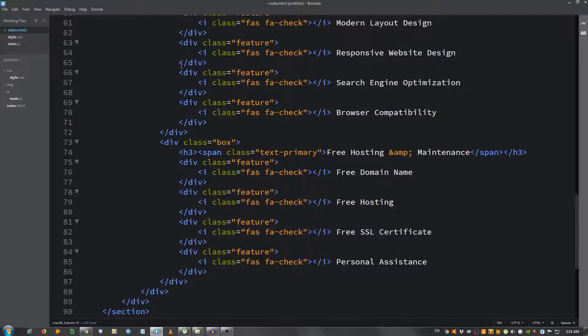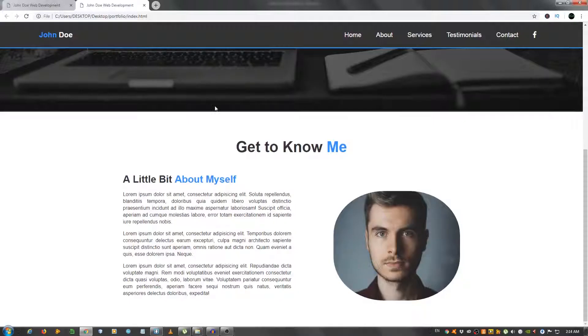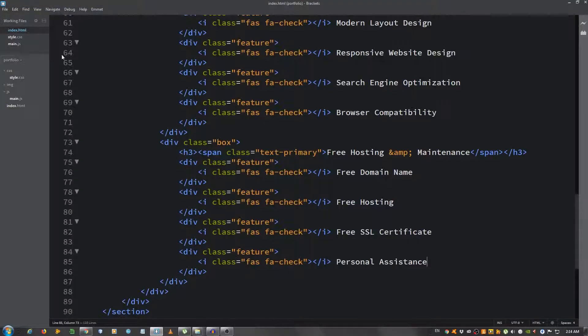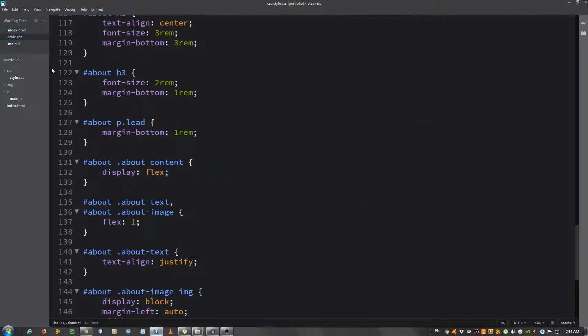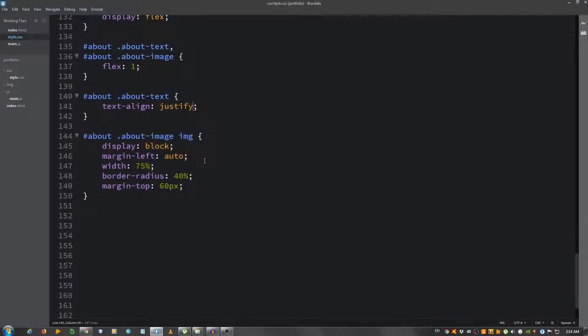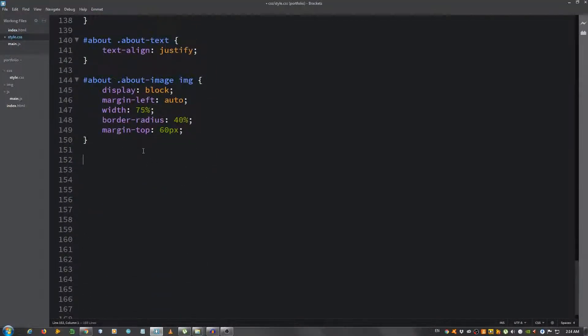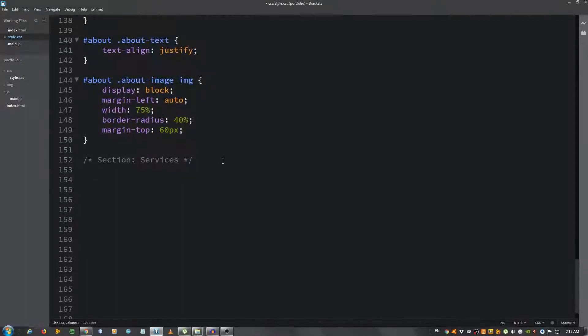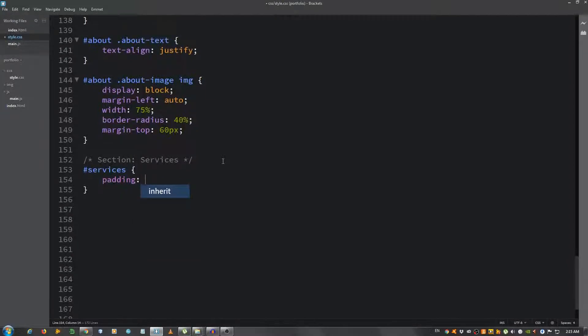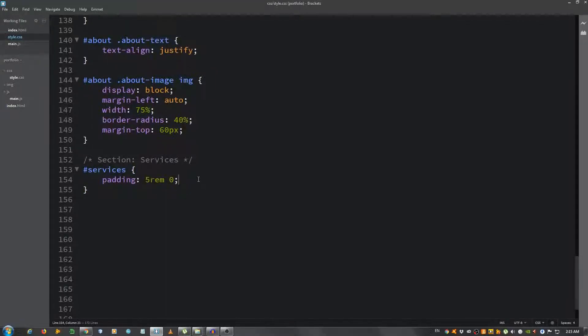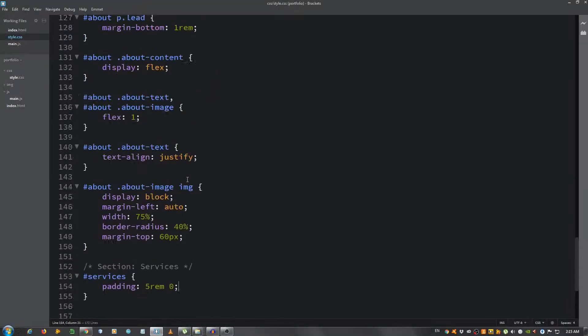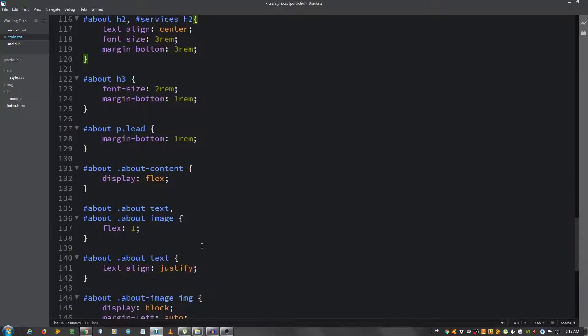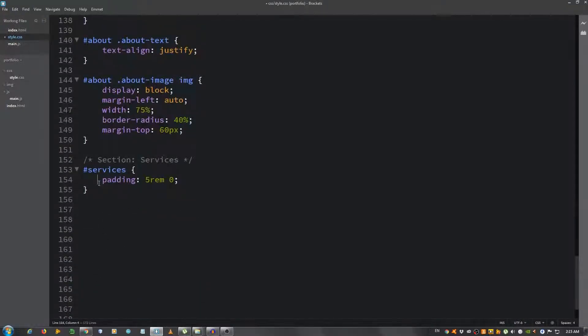All right, the markup is done. Let's take a look at it. Doesn't look very well. Let's style it. Go to the style.css file and put a comment 'section services'. #services, give it a padding of 5rem on top and bottom, zero left and right. For the h2 it's the same as the about h2, so let's put #services h2.